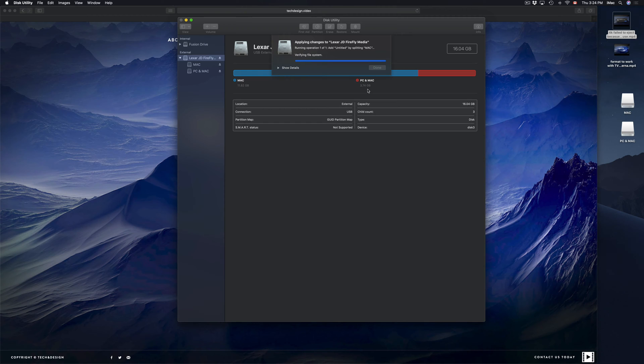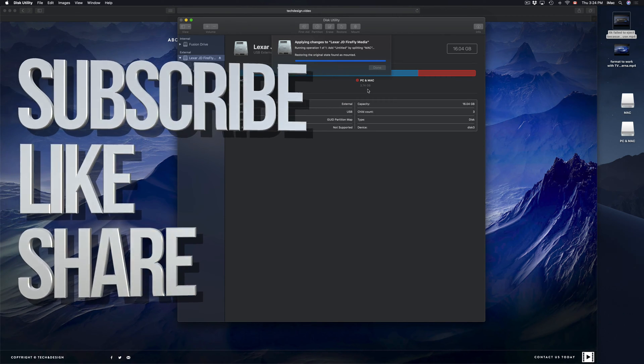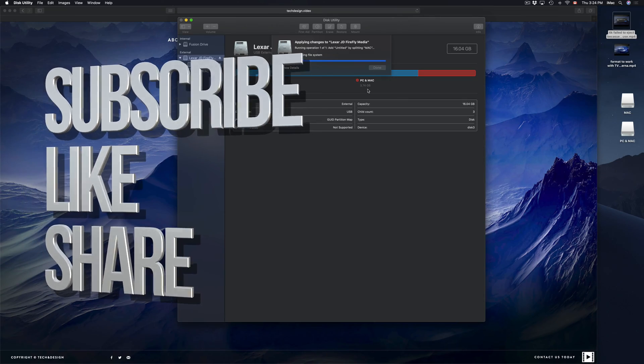Anyway, that's how you make partitions, that's how you make your USB compatible with Mac and PC, and that's how you copy stuff onto what you've just made. Hopefully this helped you out — if you have any questions or comments, write them down below, and don't forget to subscribe and rate. Thank you!